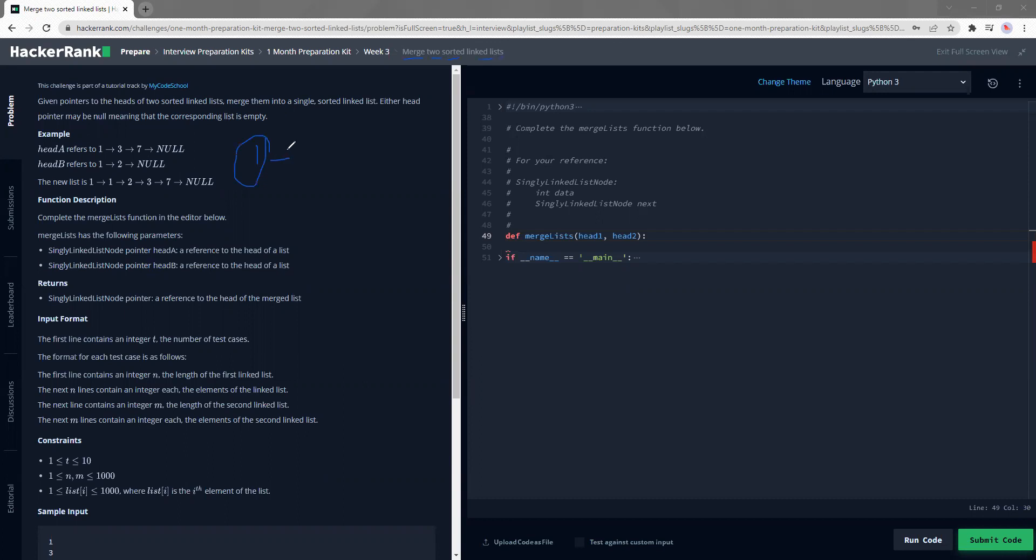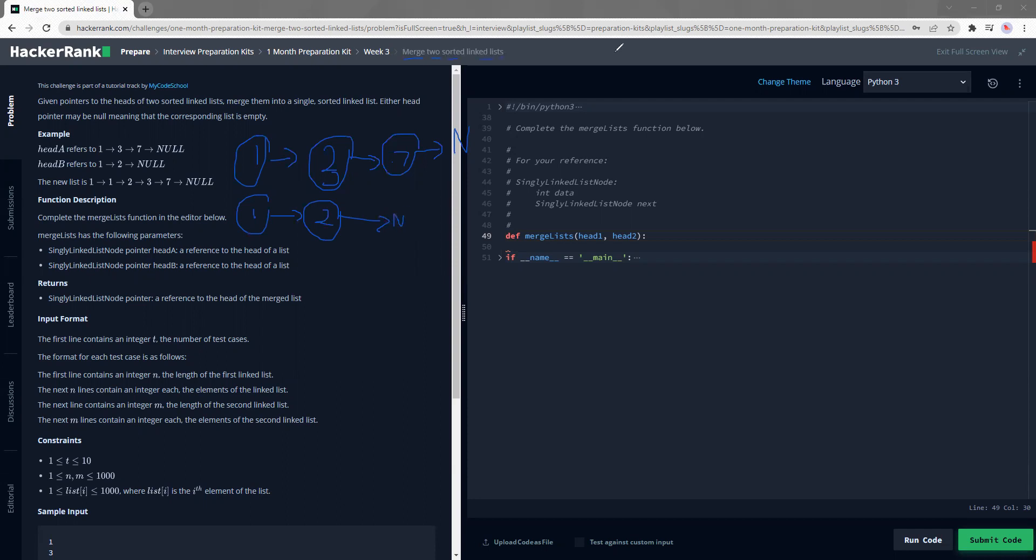So a linked list is something that just has a header node that makes a reference to another header node that makes a reference to another header node until we reach the none value, null value or none value. So in this case it's 1-3-7 and 1-2-none. So in order for me to traverse through this, what they're expecting me to do is I'm supposed to compare these two and take the smallest. So if they are the same, it doesn't matter which one I take.